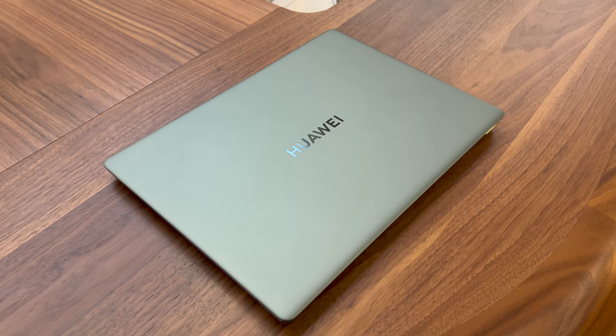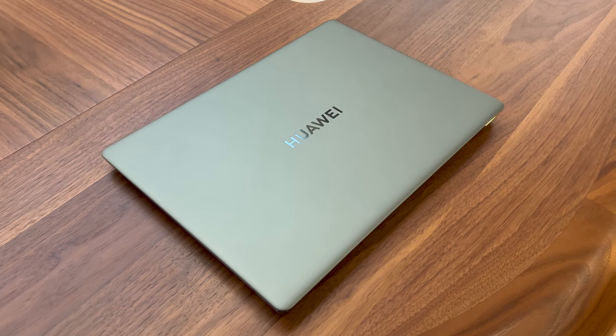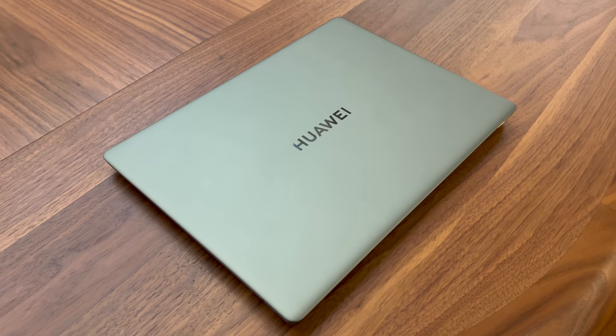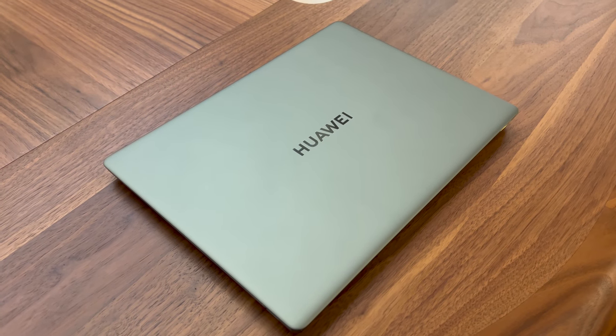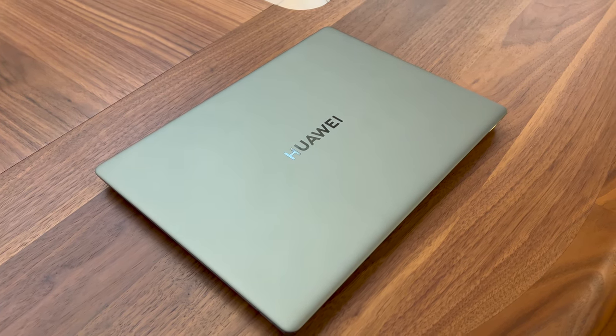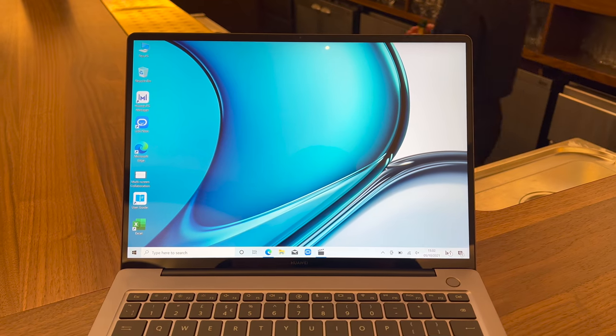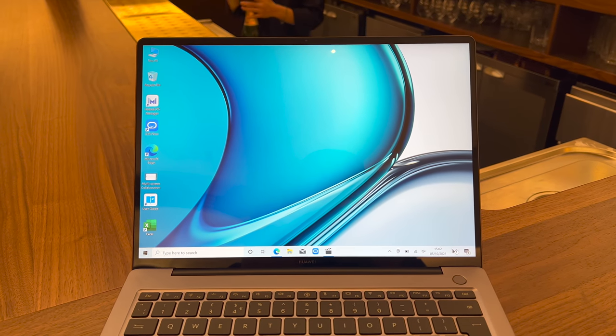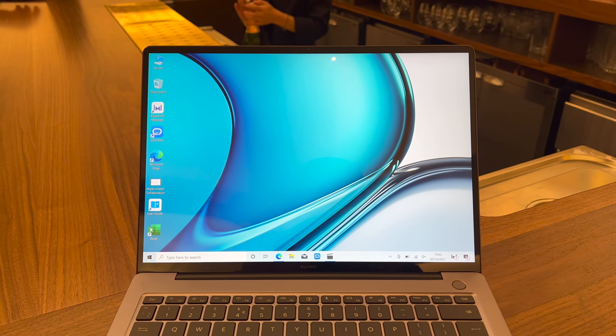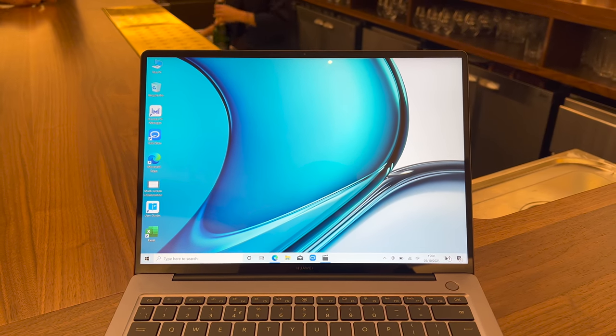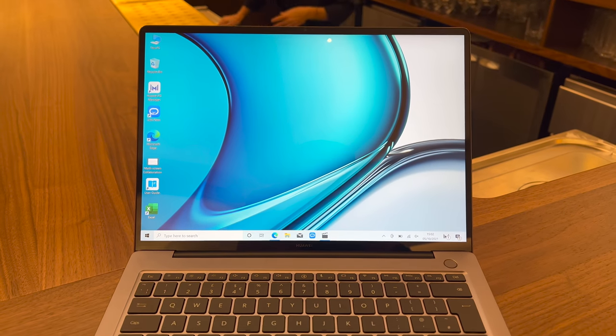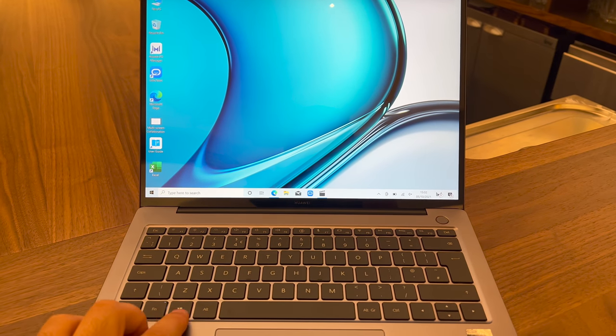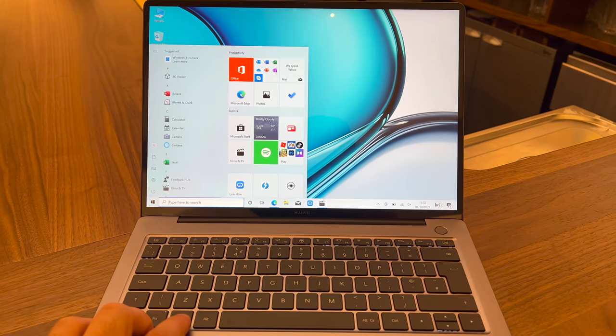The Matebook 14s comes in two colors: space gray and the new spruce green, which is subtle but looks very professional. Whether for Instagram famous people or just to have in a coffee shop, it looks very nice with a subtle hint of green.